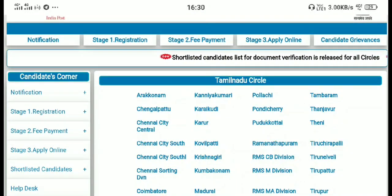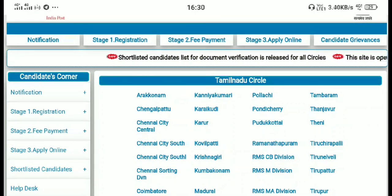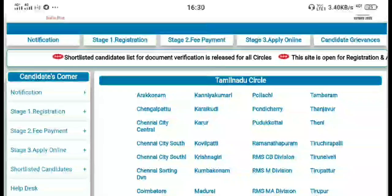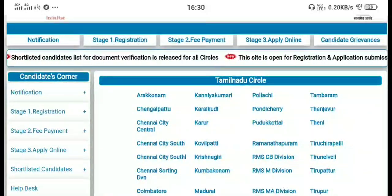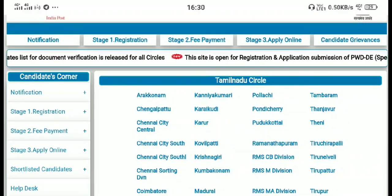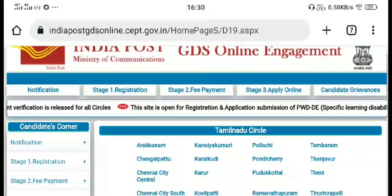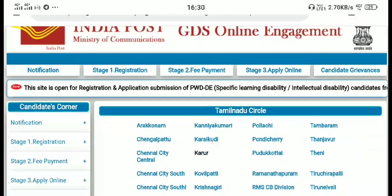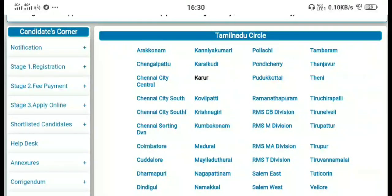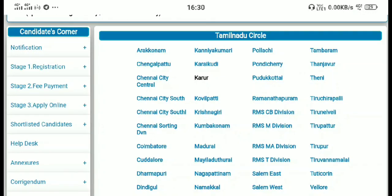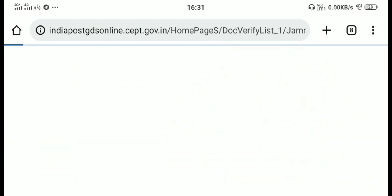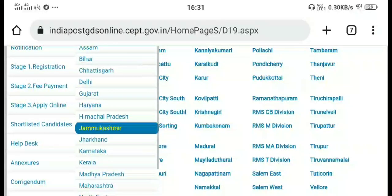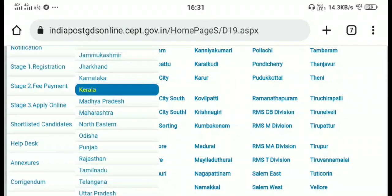If you are looking at the register number, you can select the number you need. This is the official India Post GDS website. You can download the PDF from here.